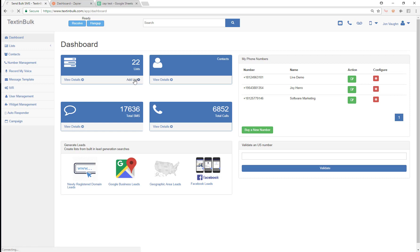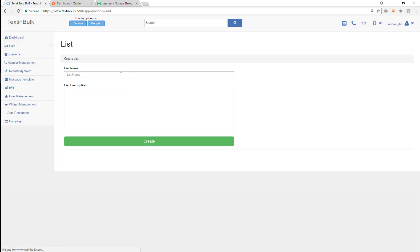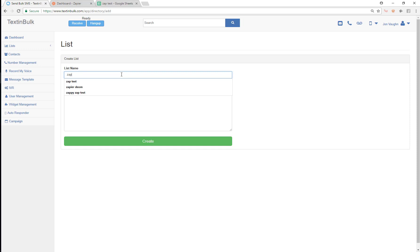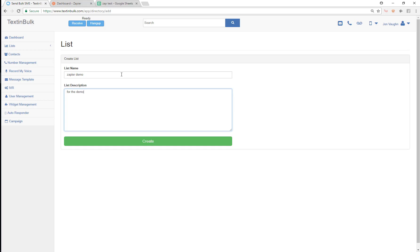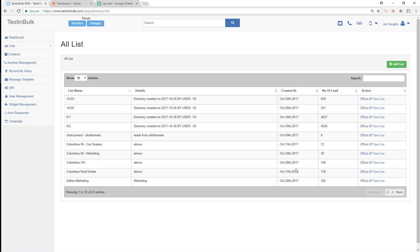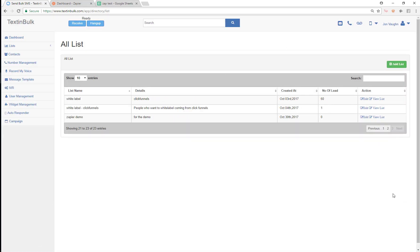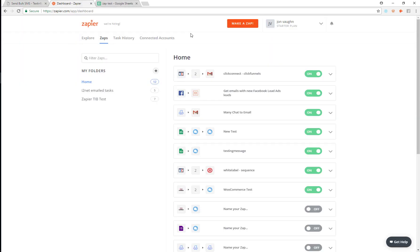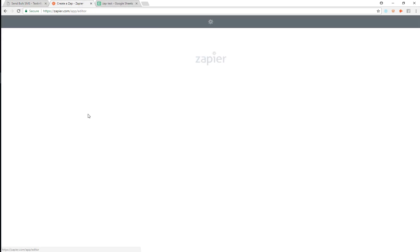I'm going to create a new list called Zapier Demo. So I've created this new list called Zapier Demo. Now I'm just going to go ahead and find this list and load it up.